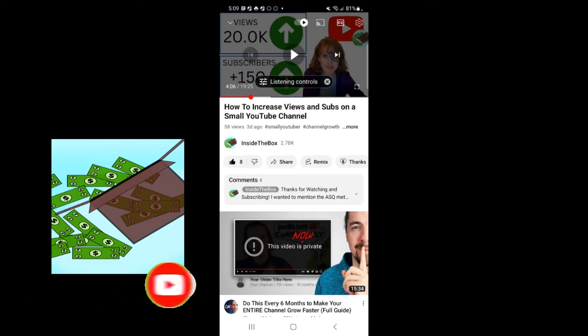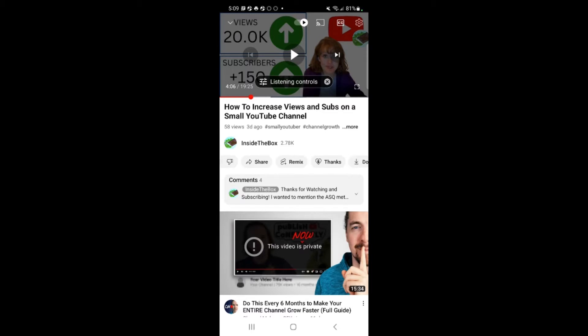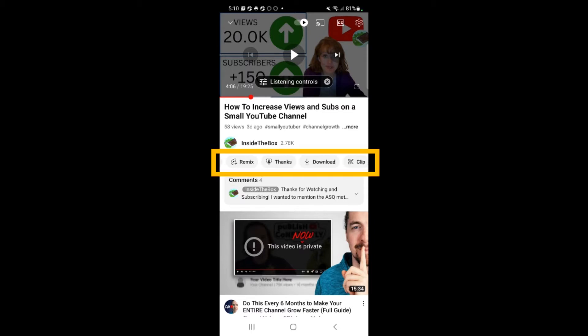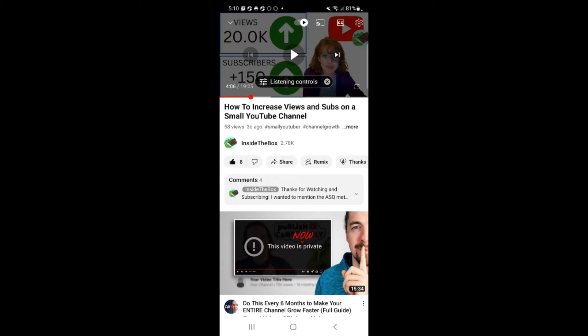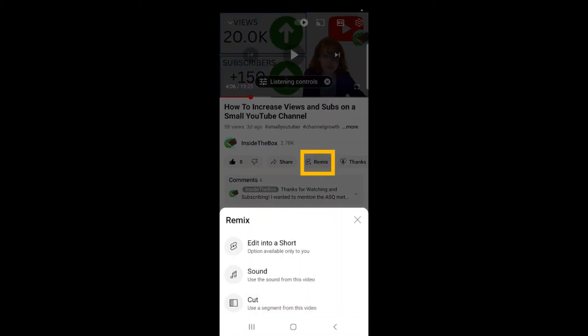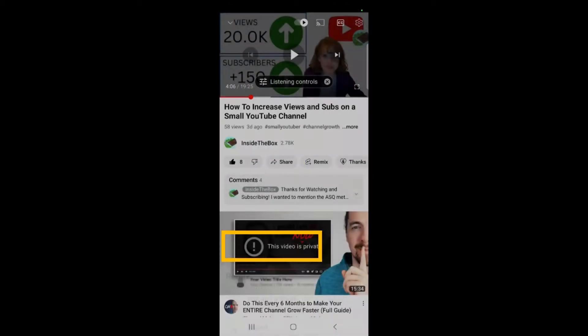Here I've selected one of my recent uploads on my YouTube channel and I'm going to be clicking in this bottom bar here where it gives me multiple options. I'm then going to edit into a Short.